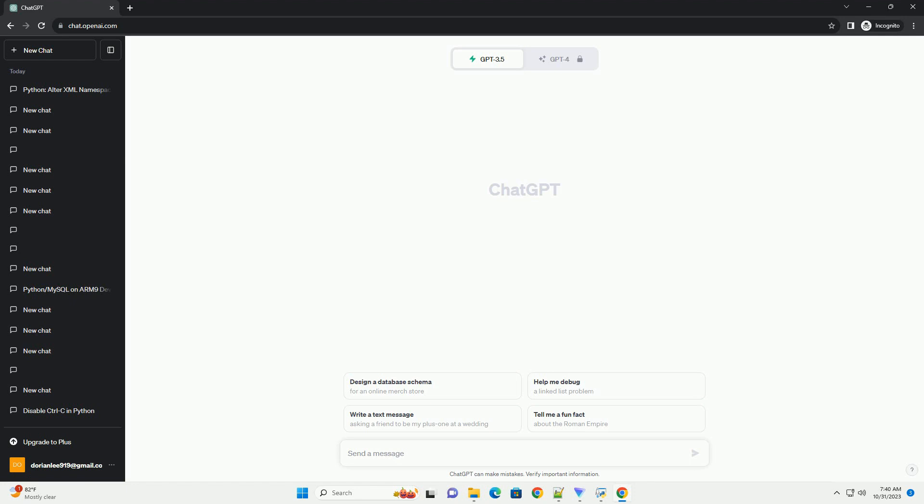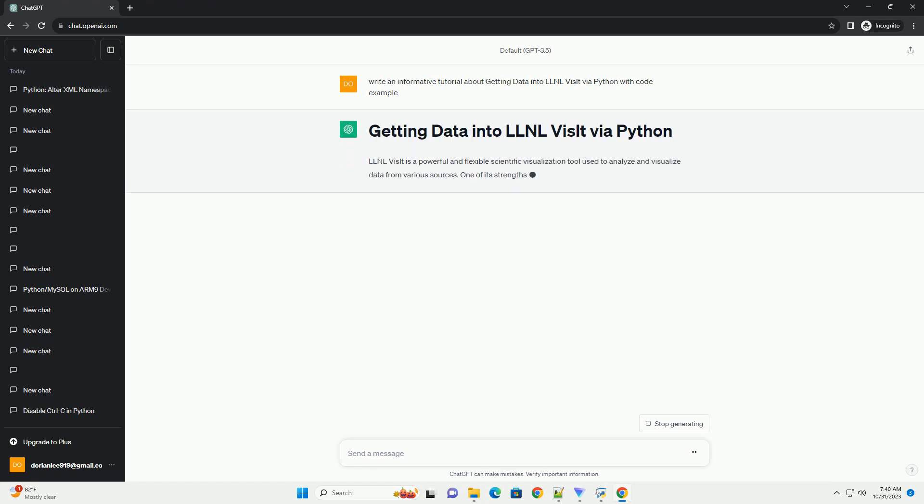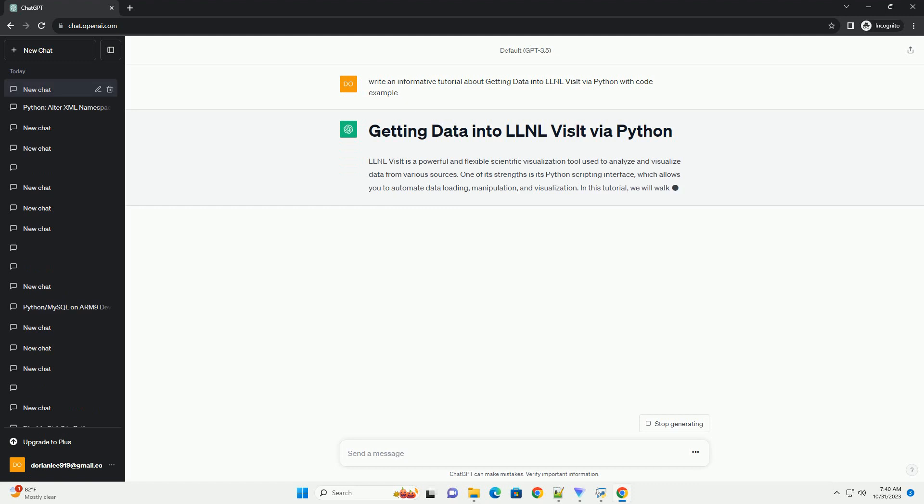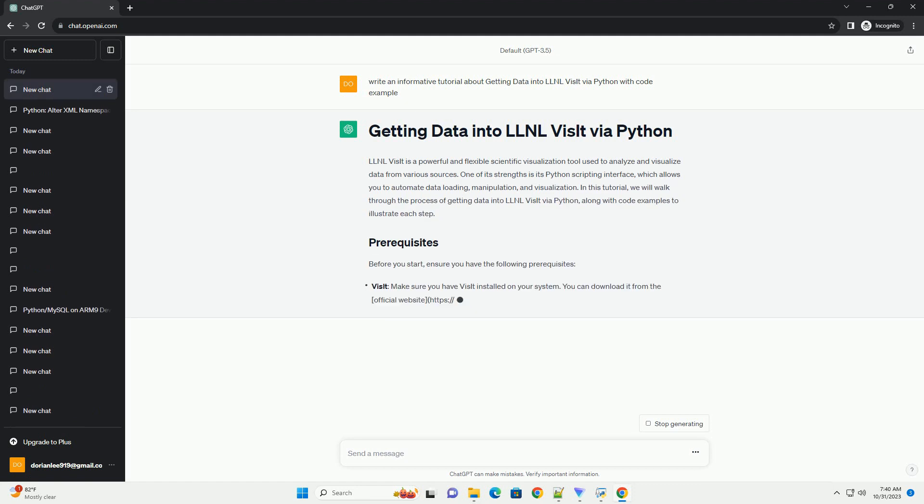One of its strengths is its Python scripting interface, which allows you to automate data loading, manipulation, and visualization. In this tutorial, we will walk through the process of getting data into LLNL Visit via Python, along with code examples to illustrate each step.